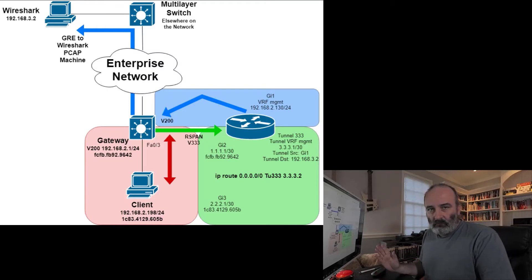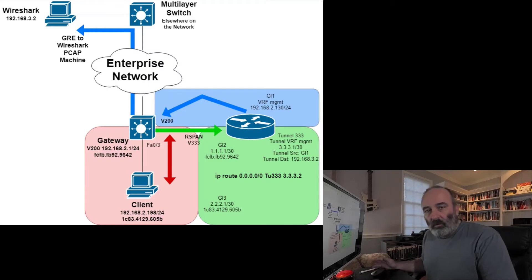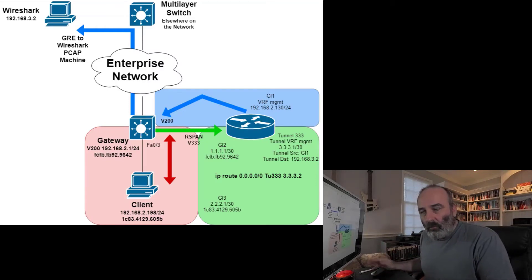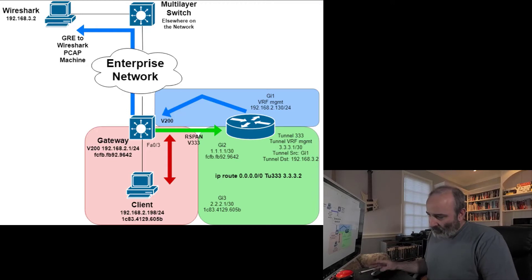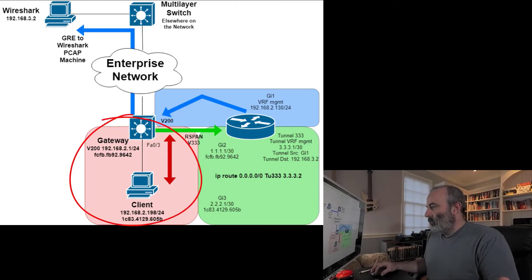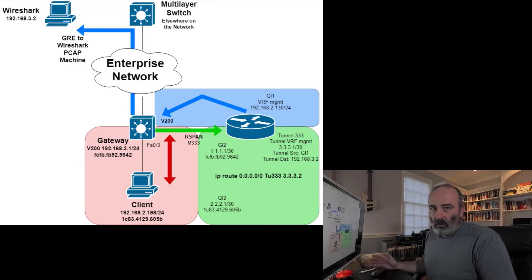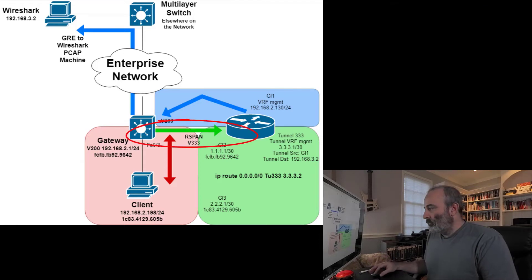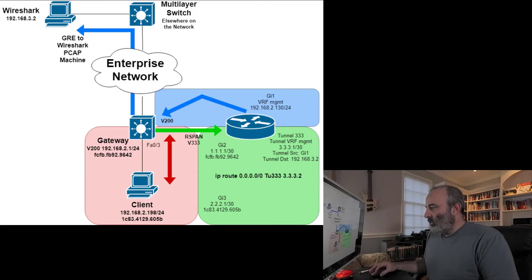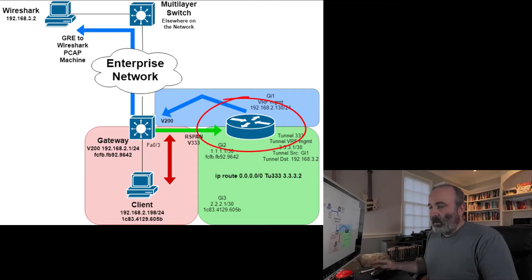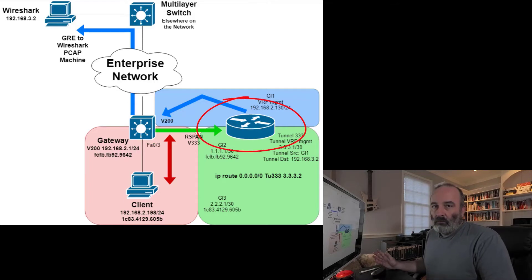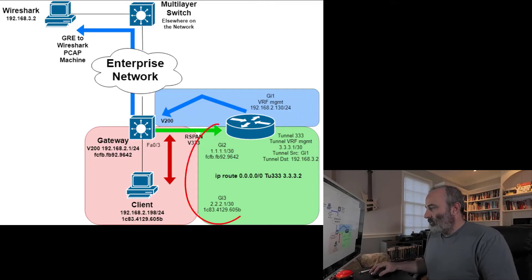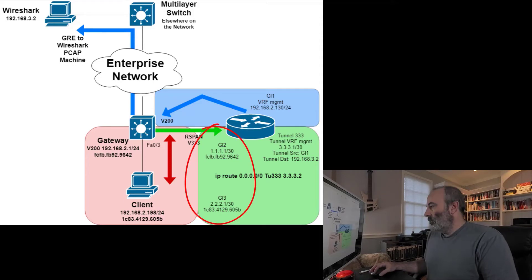Here's your answer. I'm wanting to capture traffic between the client and the gateway. I'm going to take that traffic and set up a Span port to a Remote Span VLAN 333. I'm going to send that over to a separate router.